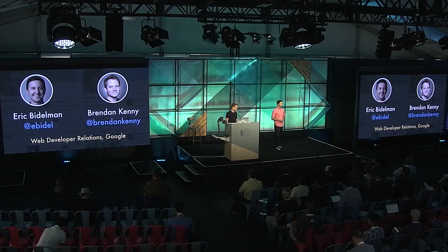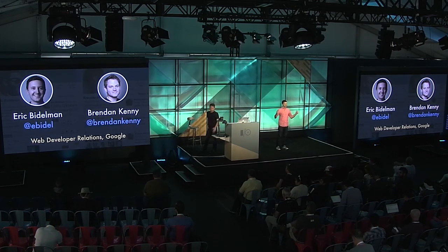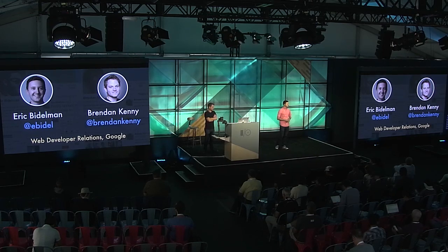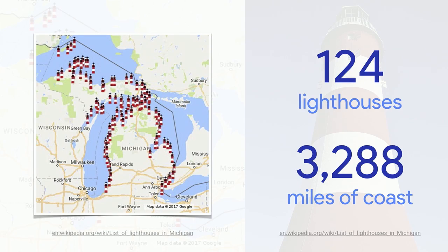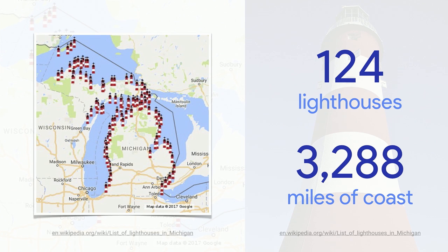My name is Eric Bidelman. This is Brendan Kenney. We are both on the developer relations team at Google. We focus on Chrome and web. Fun fact about me is that I'm from Michigan. So I point to where I'm from on my hand. Go blue. And Michigan actually self-proclaims to have the most number of lighthouses of any state in the country. So you're basically never going to run into any shoreline in Michigan because we are well protected.